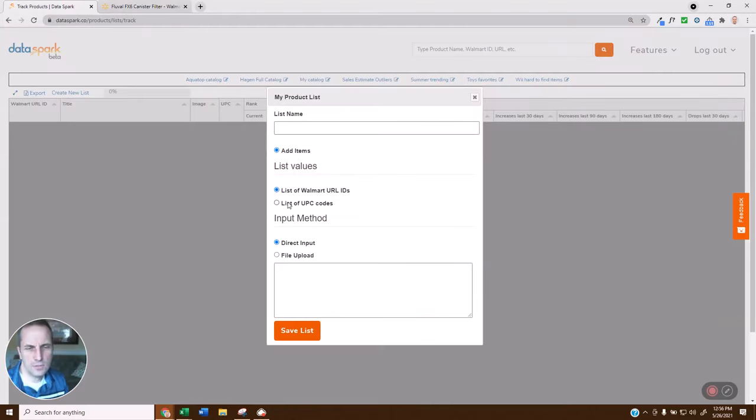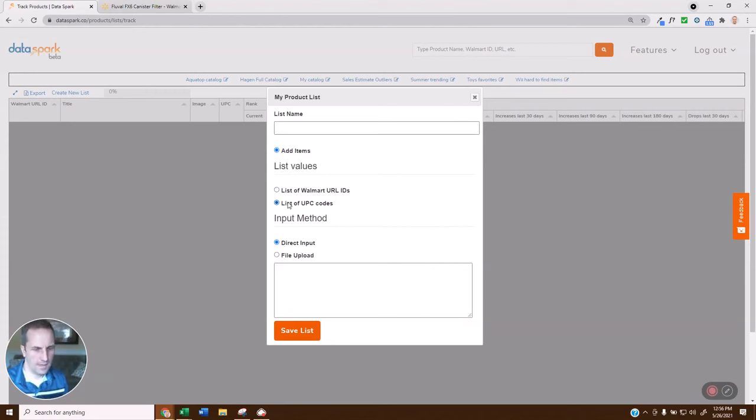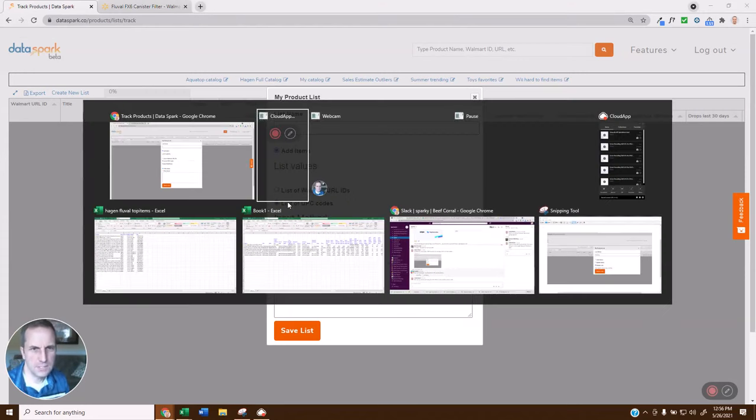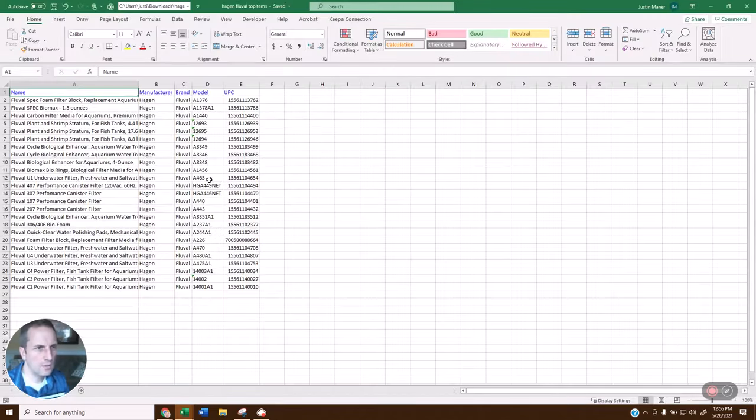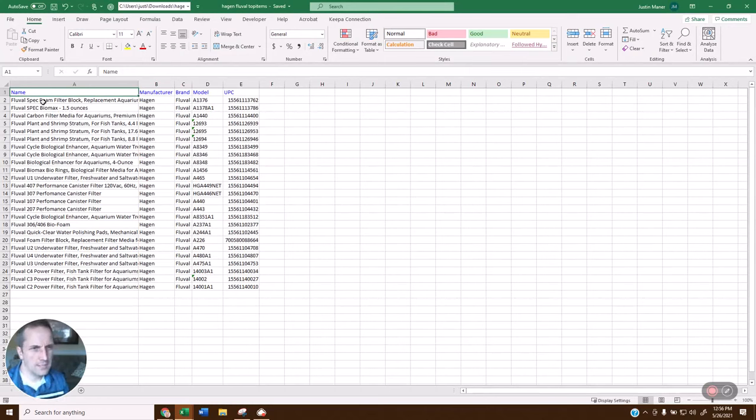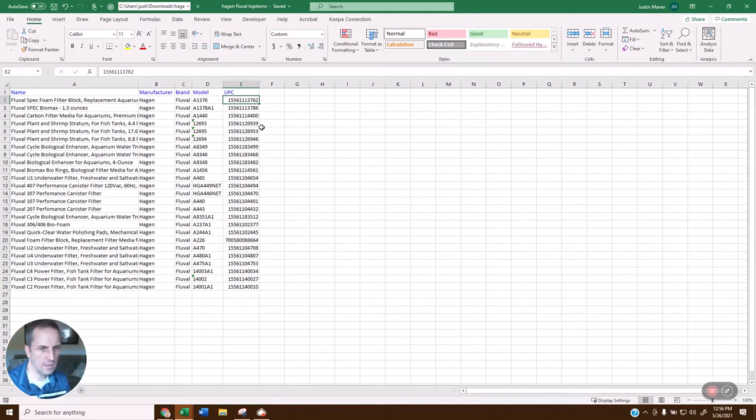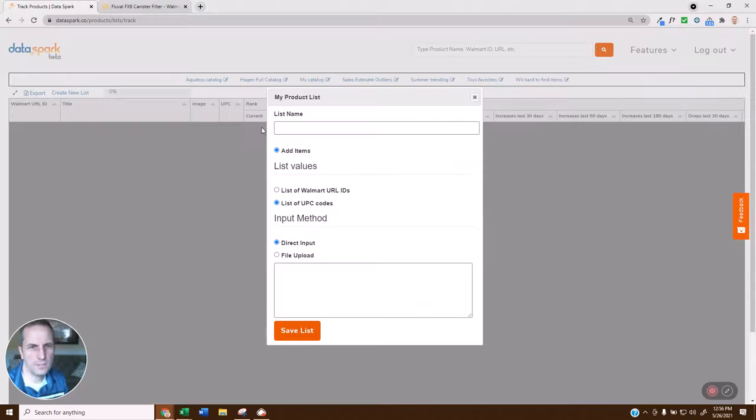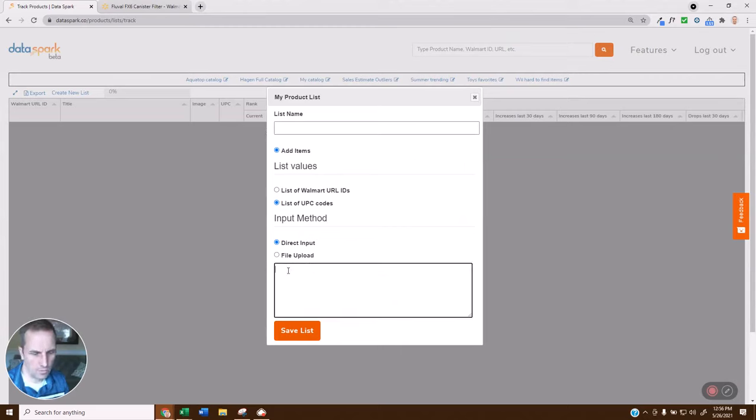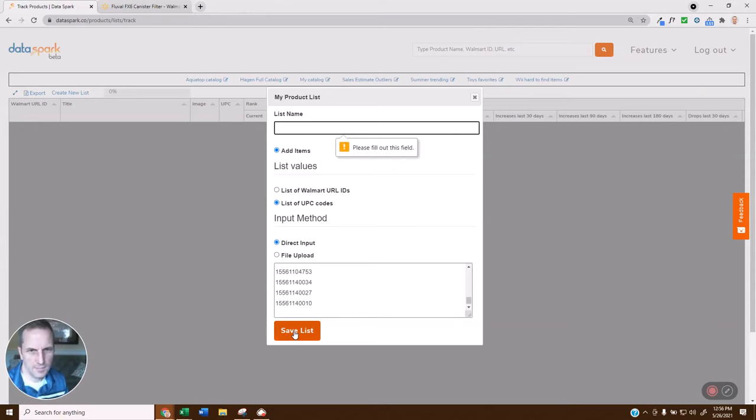Or if you're working with a wholesaler catalog or something like that, you might have a list of UPCs. For example, if I'm here working with some Fluval items from Hagen in the aquatic space, and I've got a list of UPCs from them, and I want to find out which of these are on Walmart and how they're doing. I can come back over here, and I can either upload a file or just directly put it into this box. I'm going to save that.